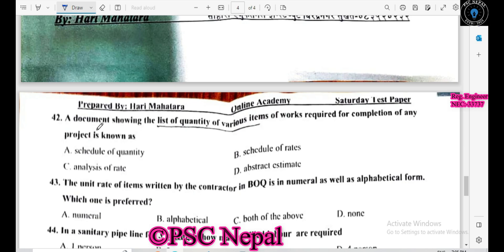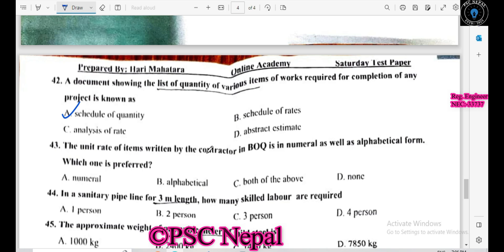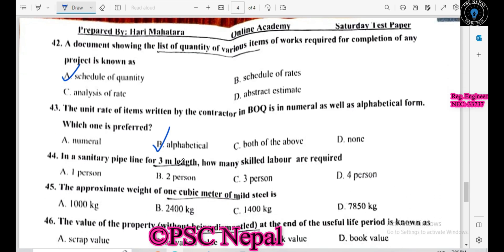A document stating the list of quantities of various items of work required for completion of any project is known as the schedule of quantities. The unit rate of items written by a contractor in the BOQ is in numerical as well as in word form — the word form is preferred. In a sanitary pipeline for a three-meter length, a specified number of skill levels are required.